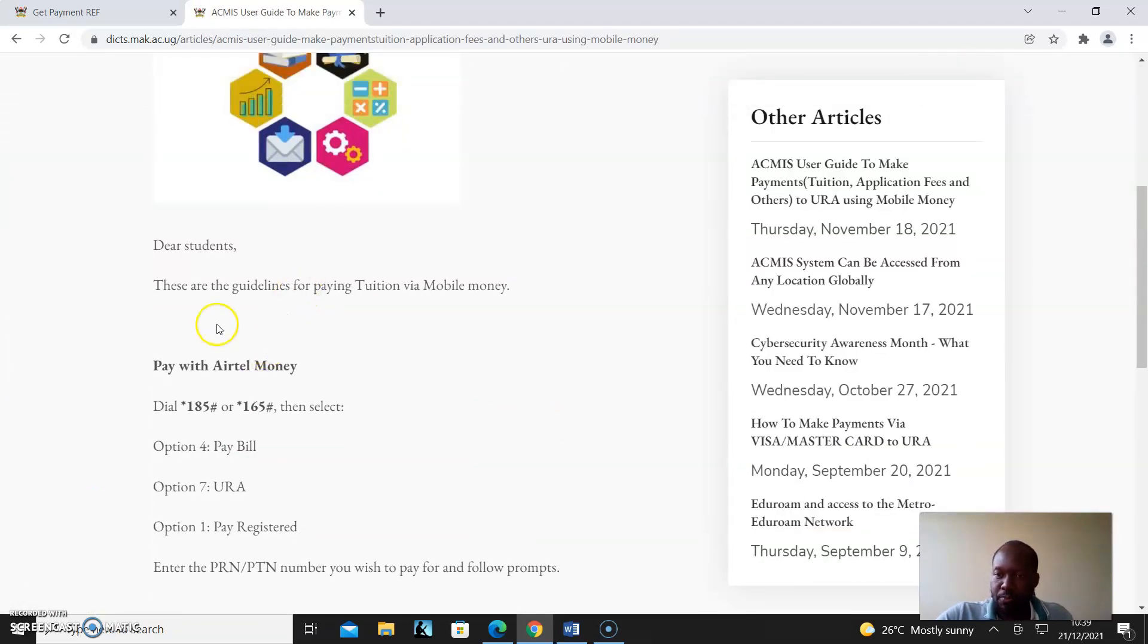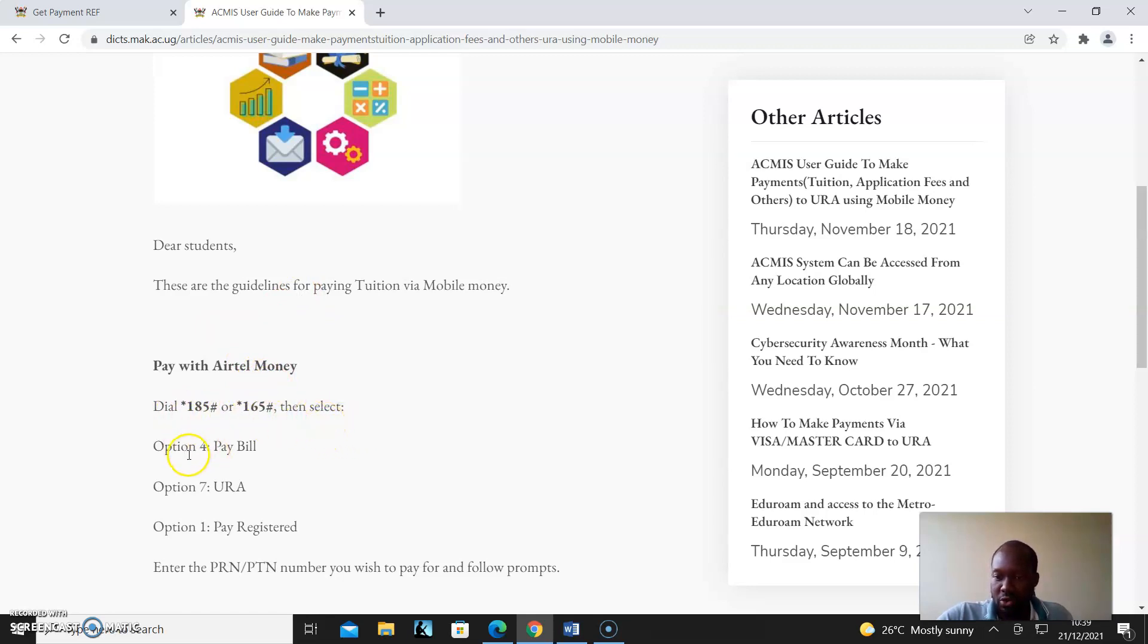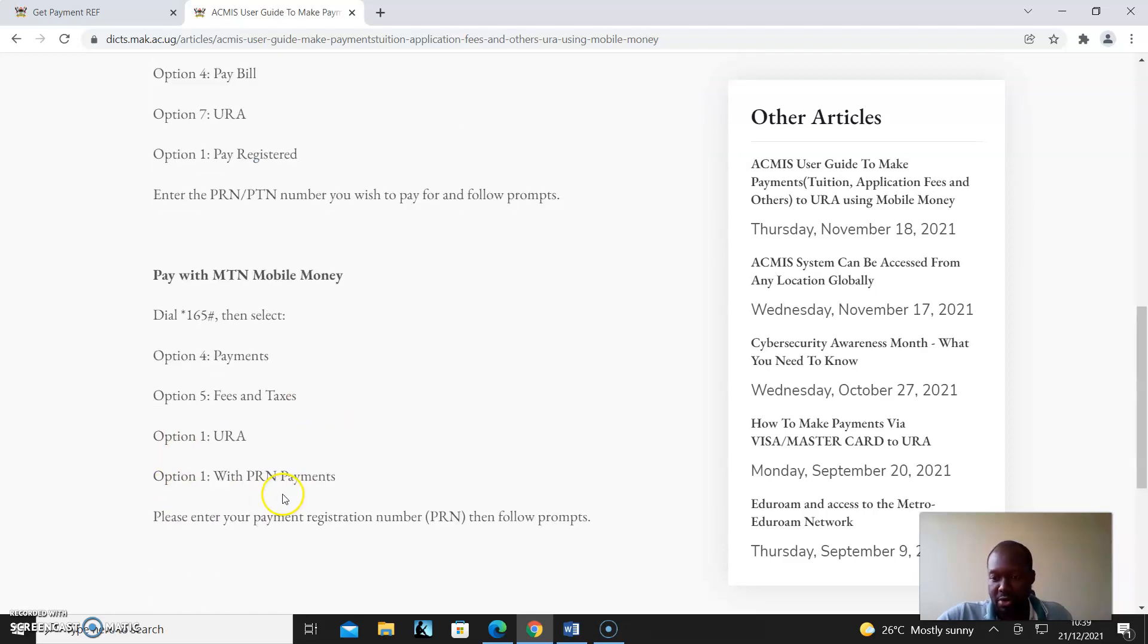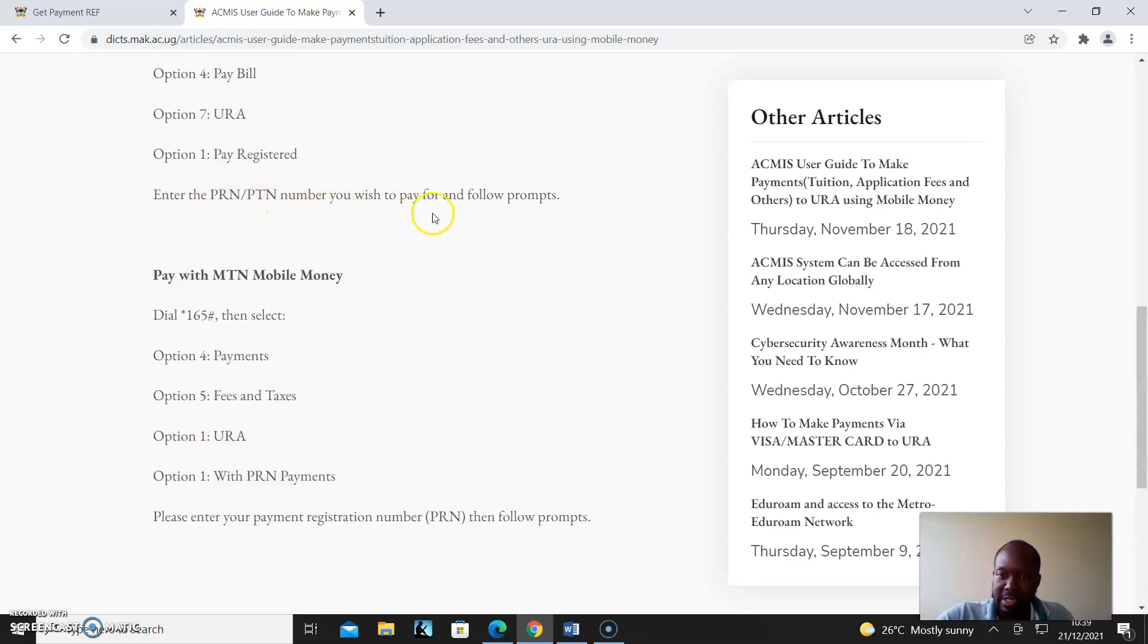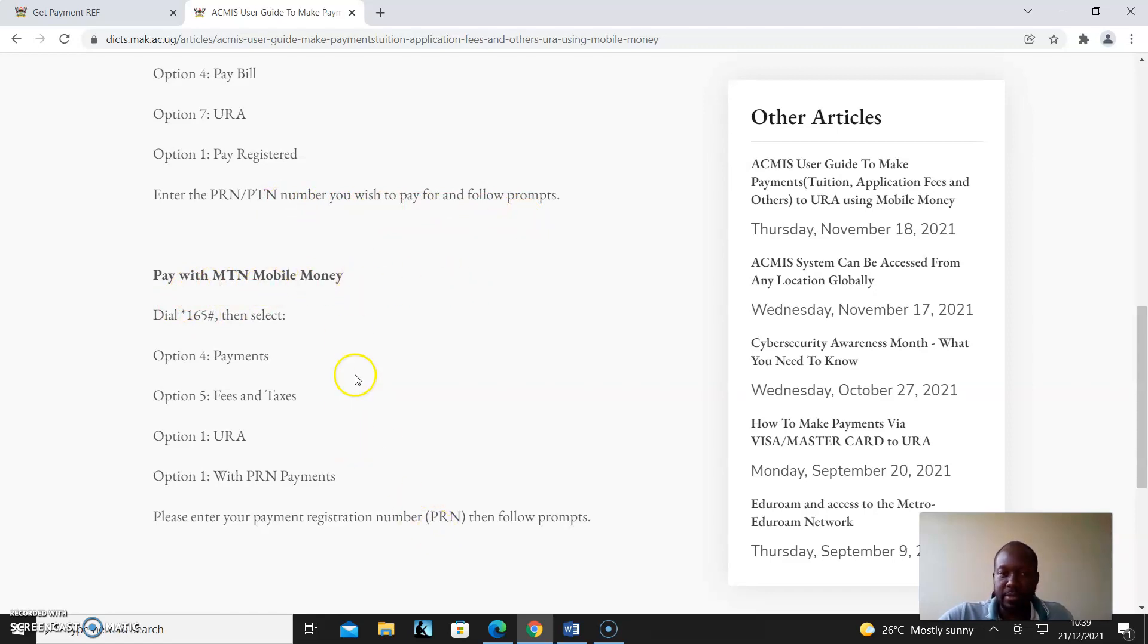If you want to pay with Airtel, you dial *185# or *165#, and then select option 4 (Pay Bill), option 7 (EUROA), option 1 (Pay Registered), and then you enter your PRN/OTP number. With MTN Mobile Money, you also follow the same instructions. This link is on our website.